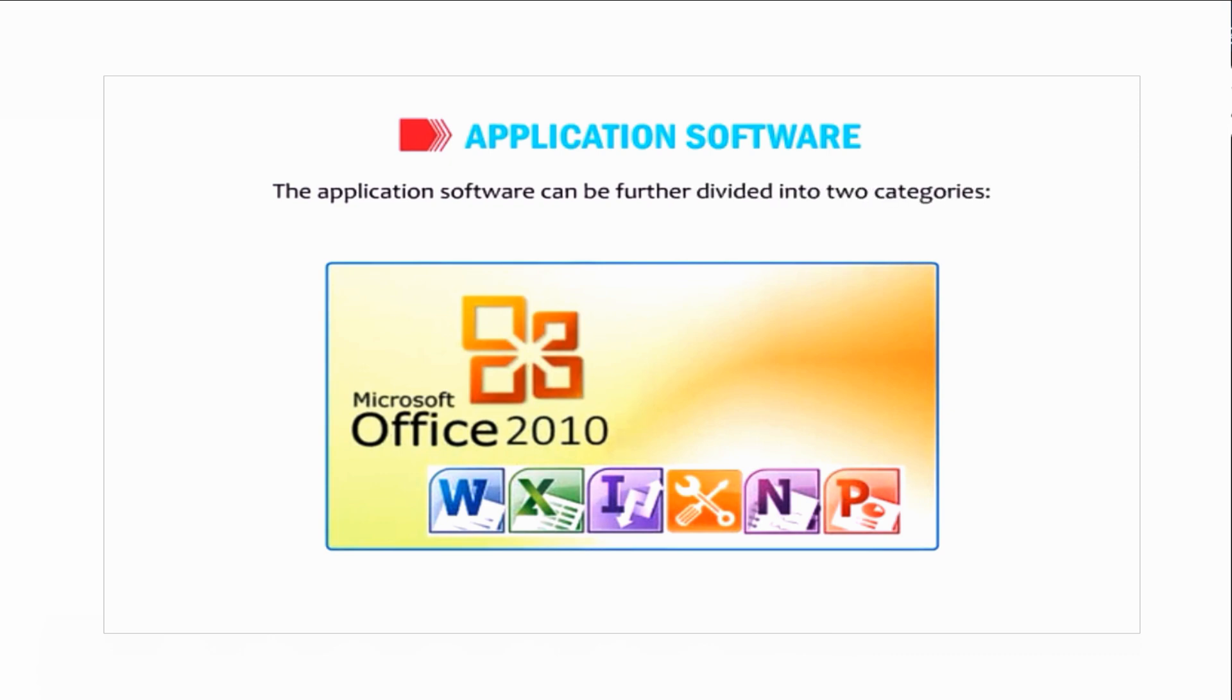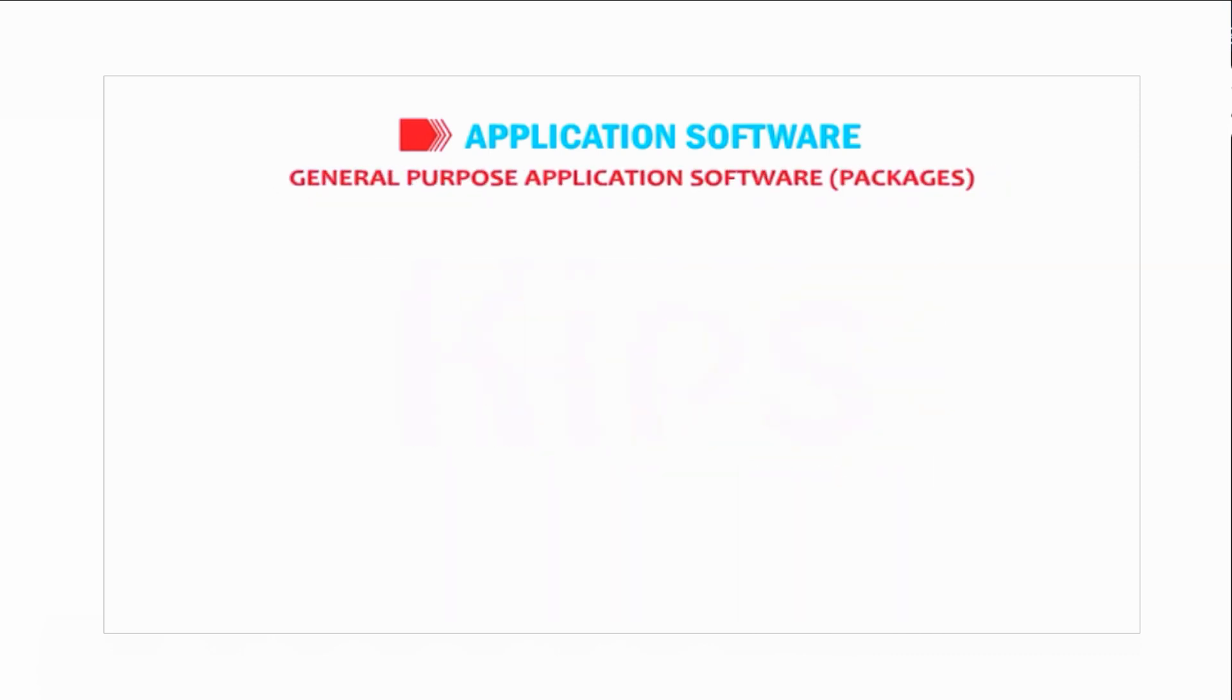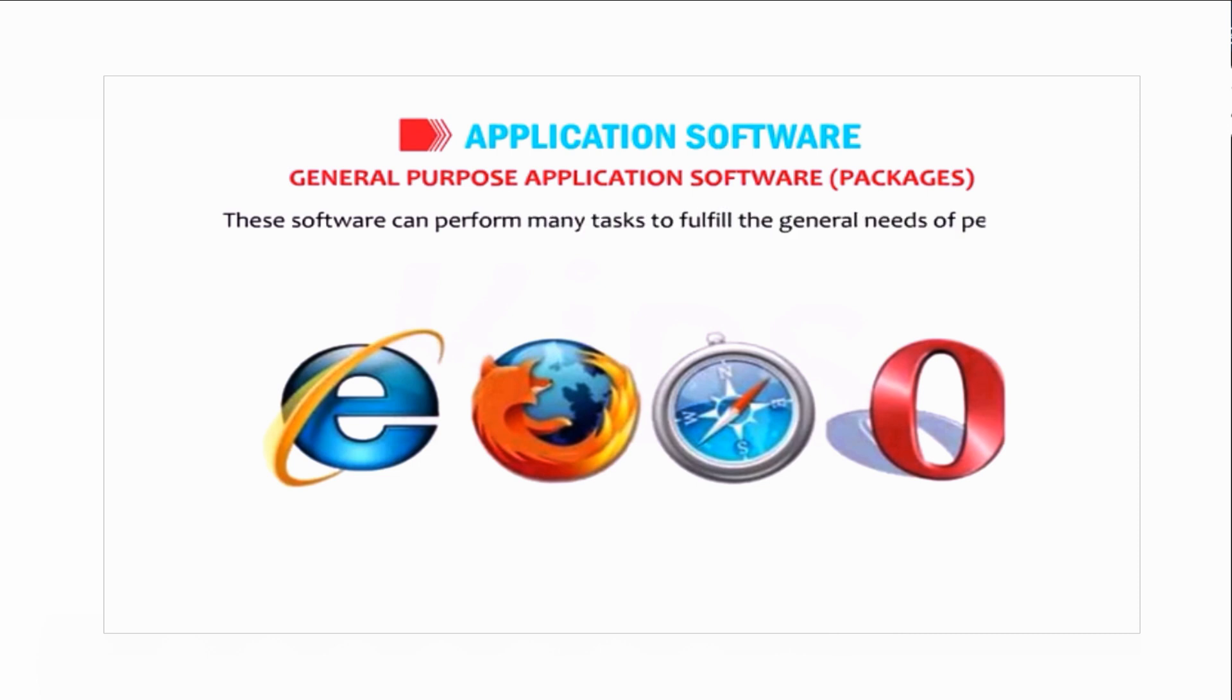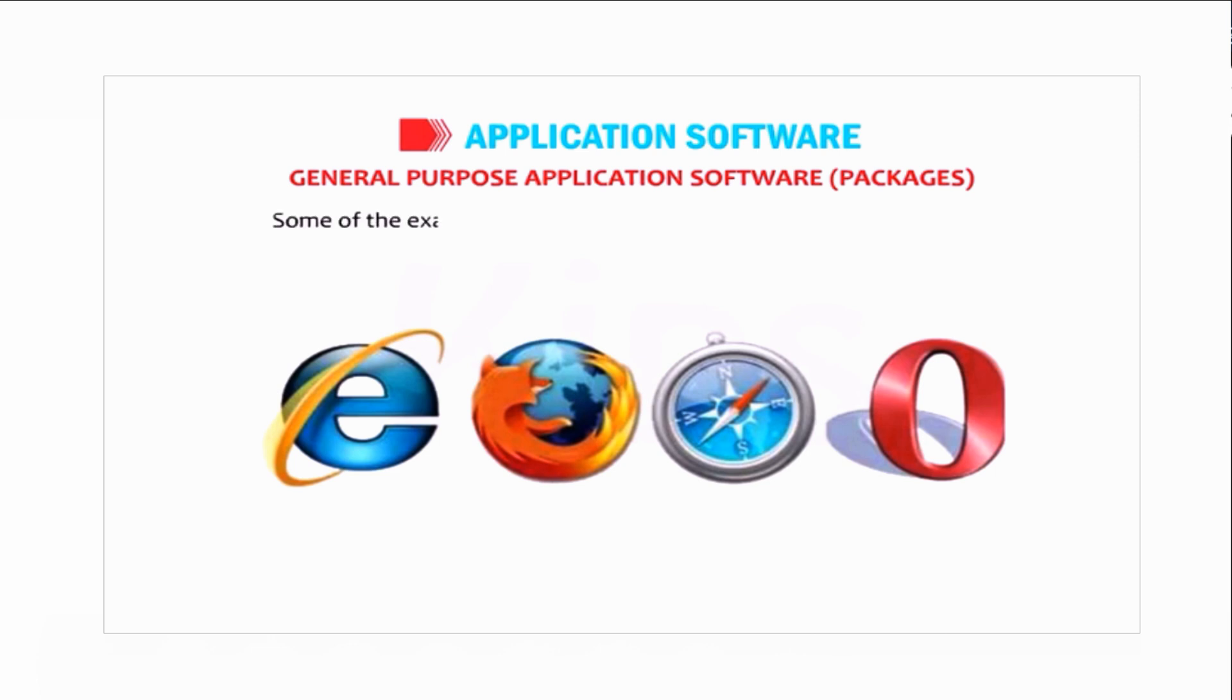General purpose application software packages can perform many tasks to fulfill the general needs of people. Some examples of general purpose application software are: